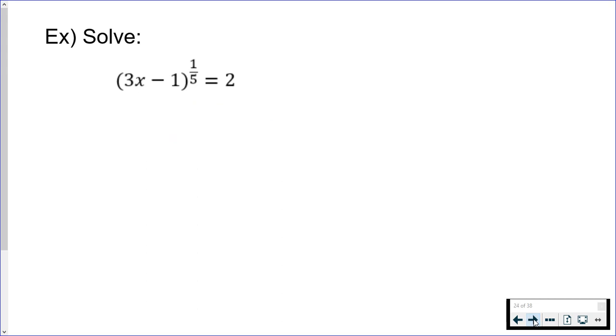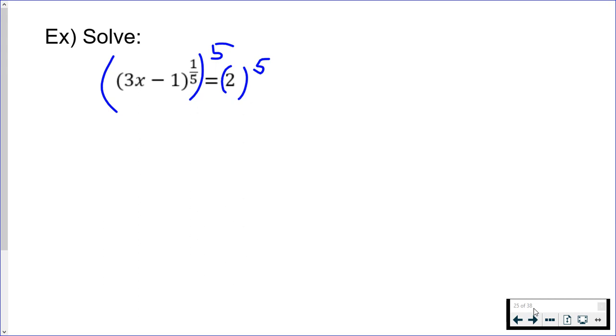Keeping it as an exponent, remember when you want to get rid of a fraction, if you're solving an equation, you can multiply by the reciprocal. Raising an exponent to another exponent, you end up multiplying them, which is why raising both sides to the fifth power ends up canceling out the one-fifth.